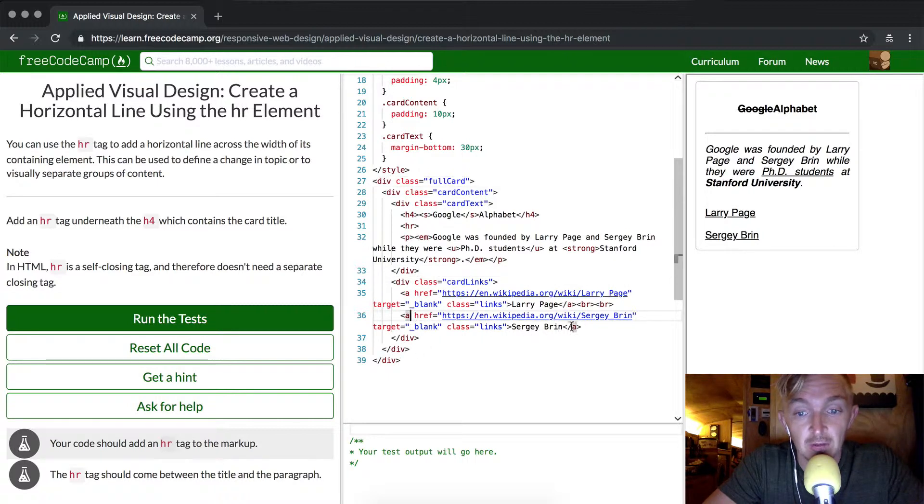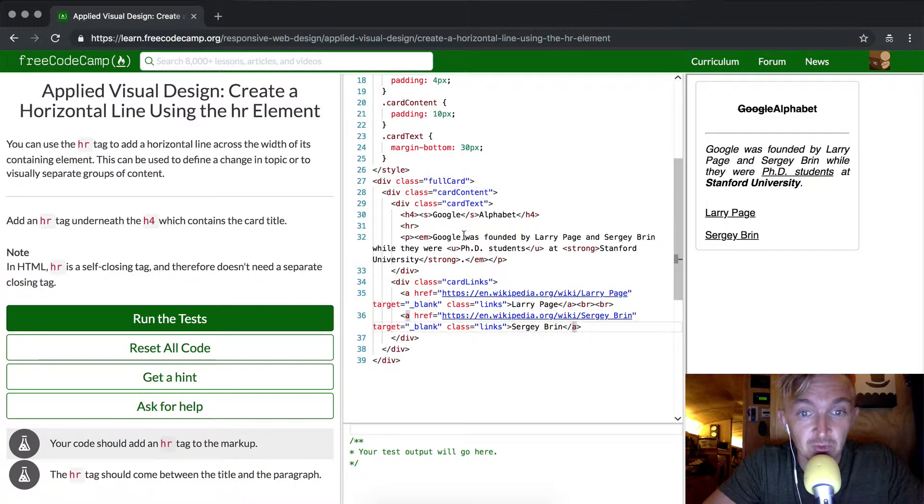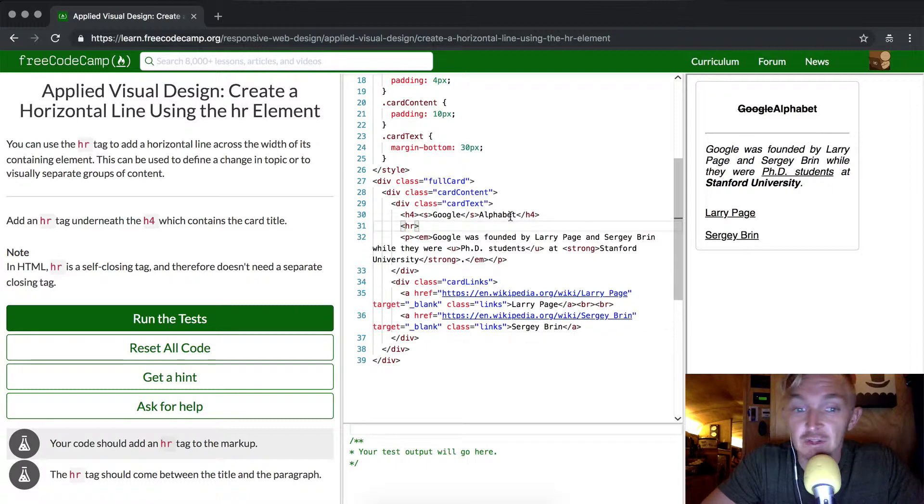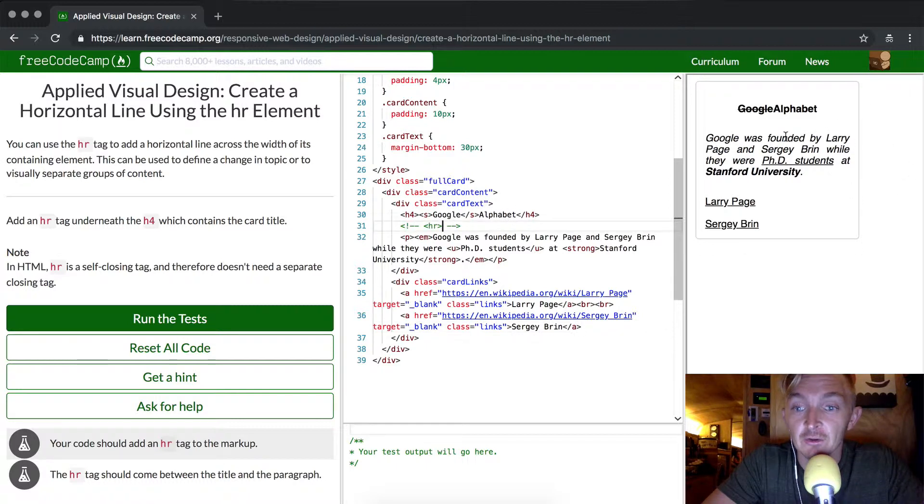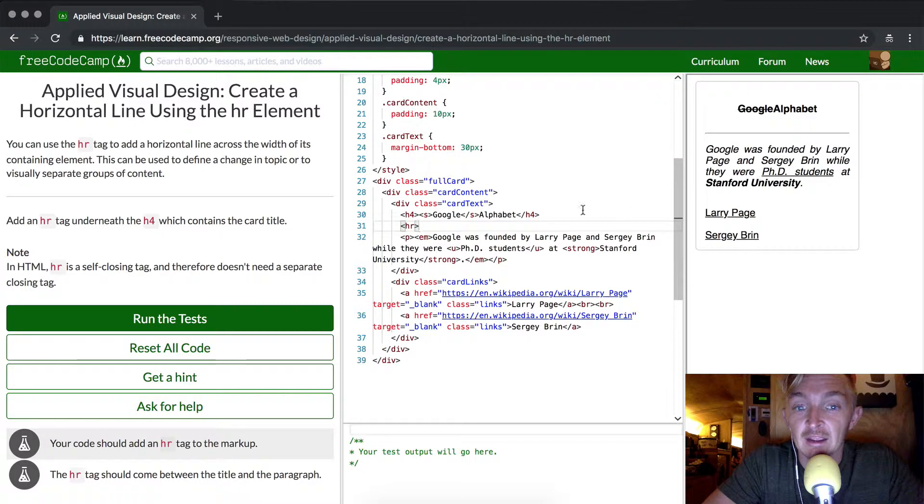Anchor elements are not self-closing, but hr are. And you can see there's this little line here. If I comment that out, it goes away. If we bring it back, it comes back.